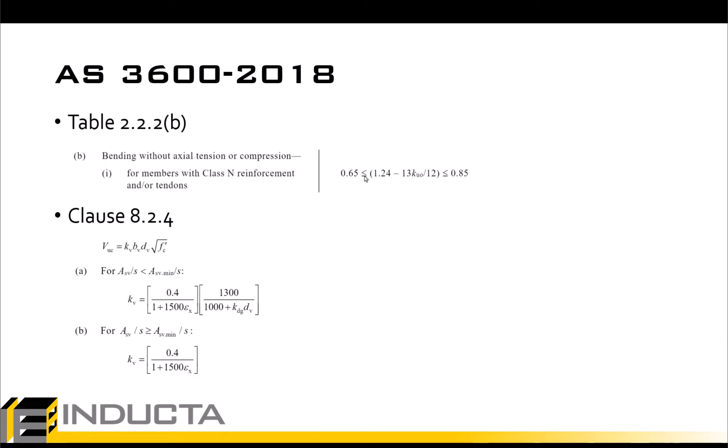Also, as per clause 8.2.4, concrete shear capacity VUC depends on strain at mid-height of concrete section Epsilon X through the KV parameter. So, VUC is also a function of the load combination.